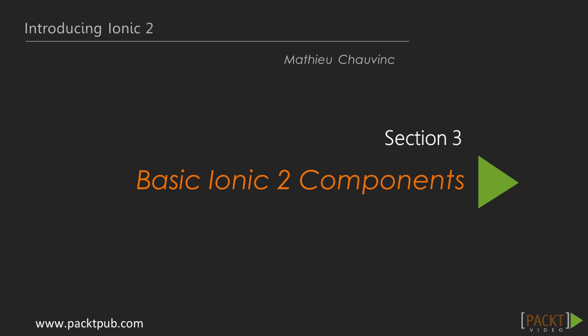Welcome to the third section of the course. In the previous section, we learned to create new pages and navigate between them. So far our application is a bit bare, so in this section we will start adding flesh to our pages using some basic Ionic components.